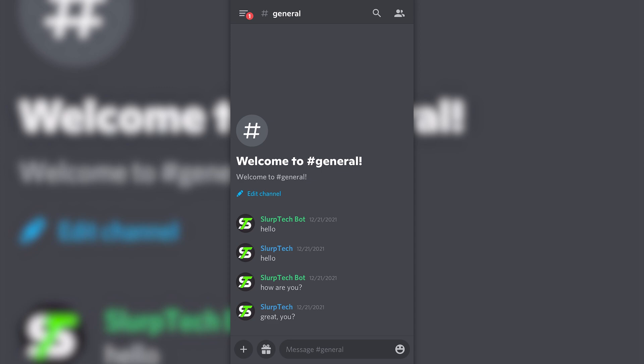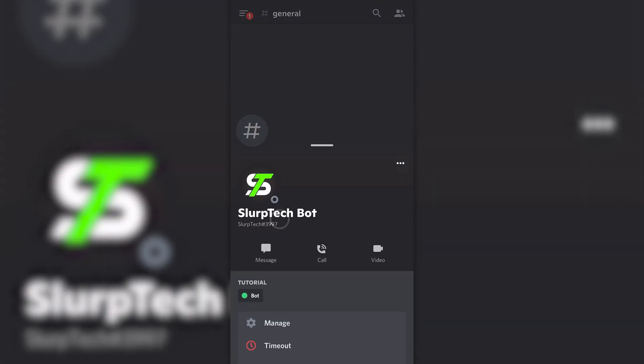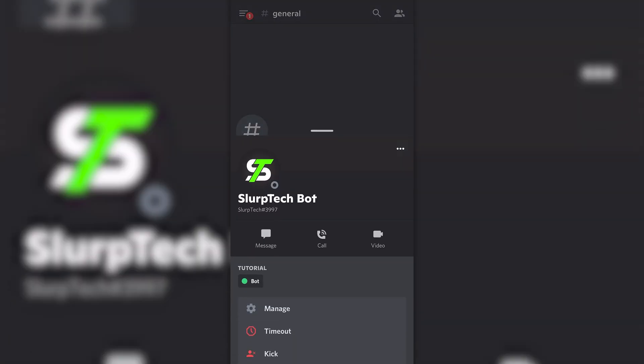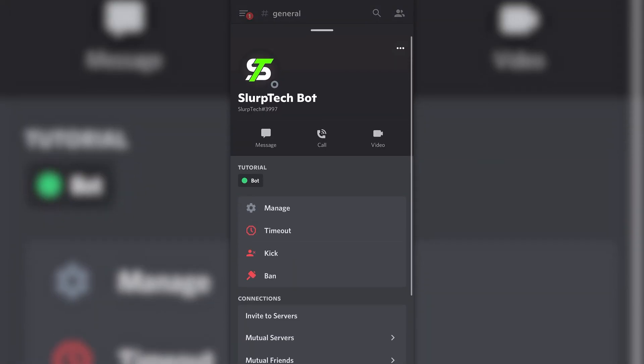This tutorial will teach you how to time out someone on Discord mobile. Start by tapping on the username of the person you want to time out. You can do this via a message, voice chat, or the members list.